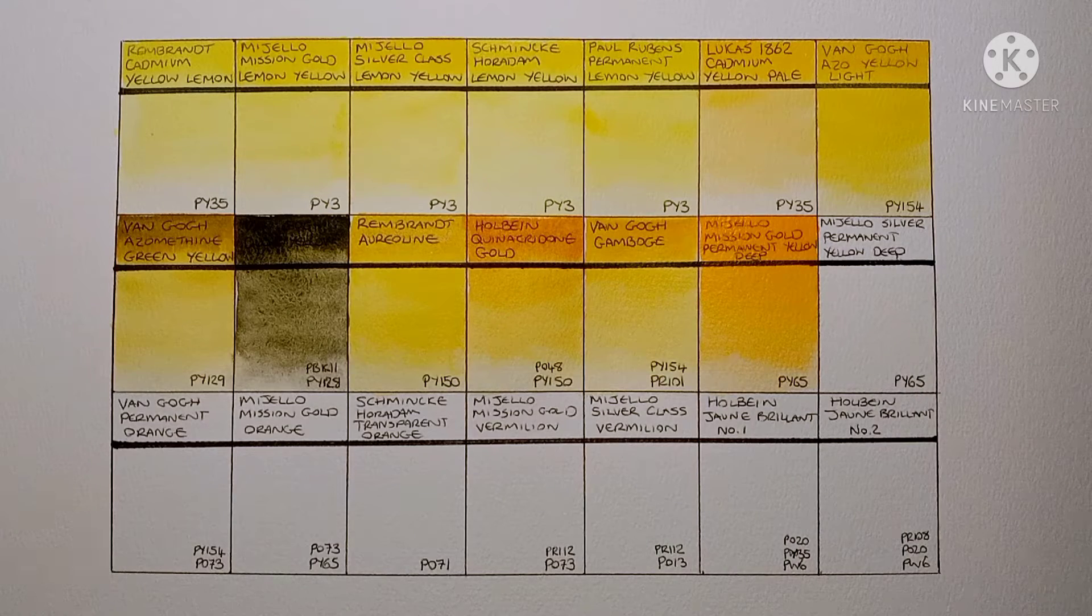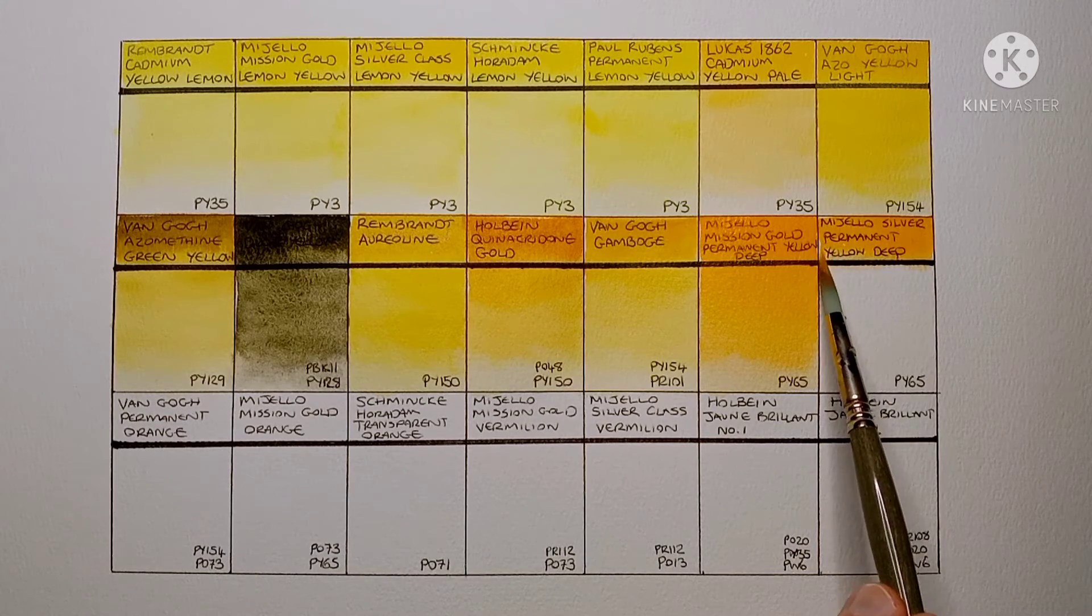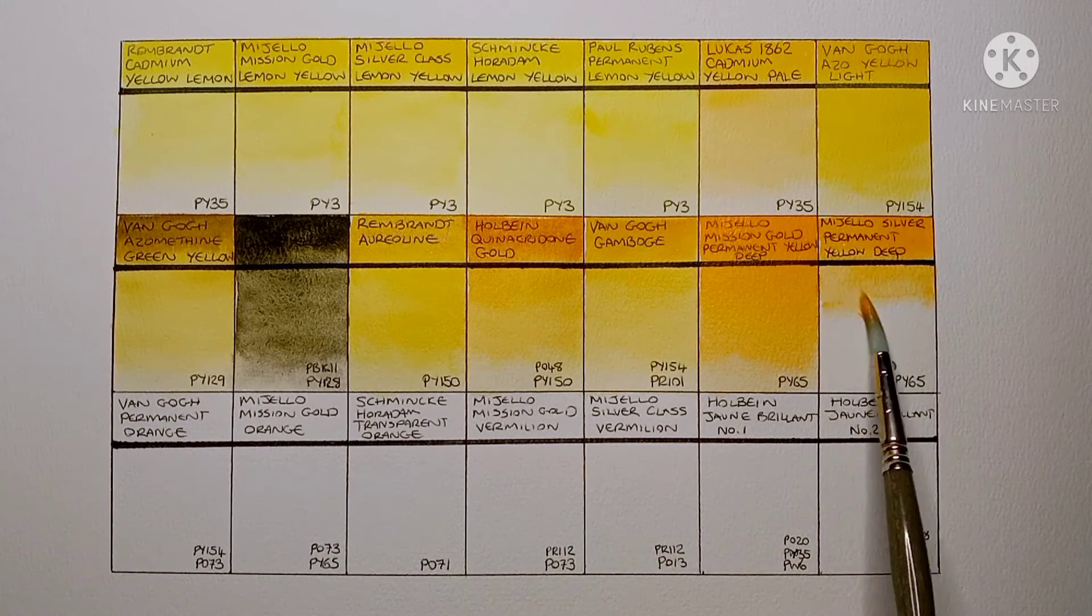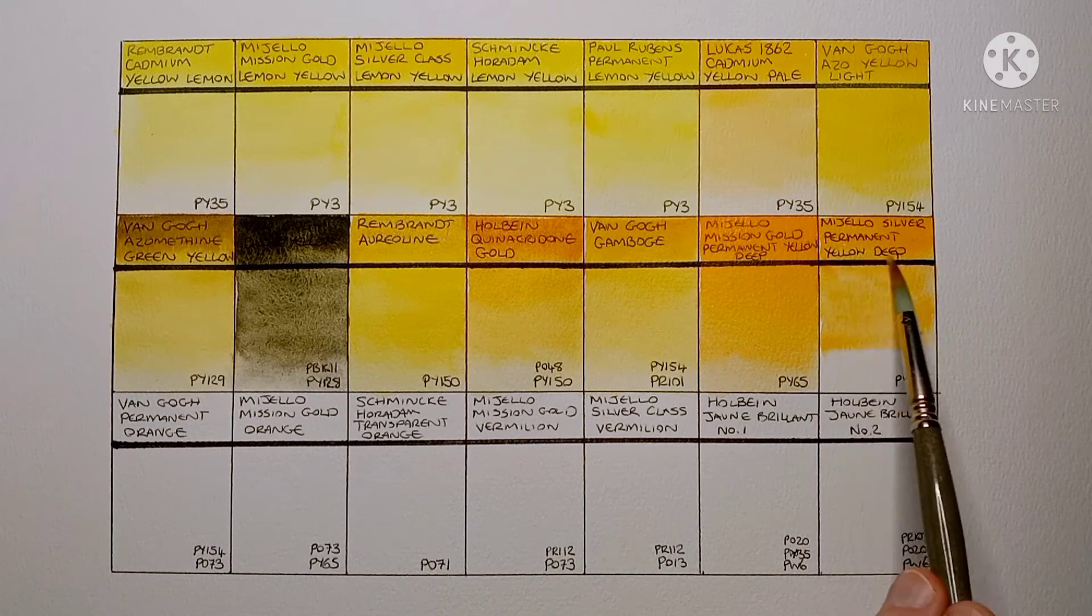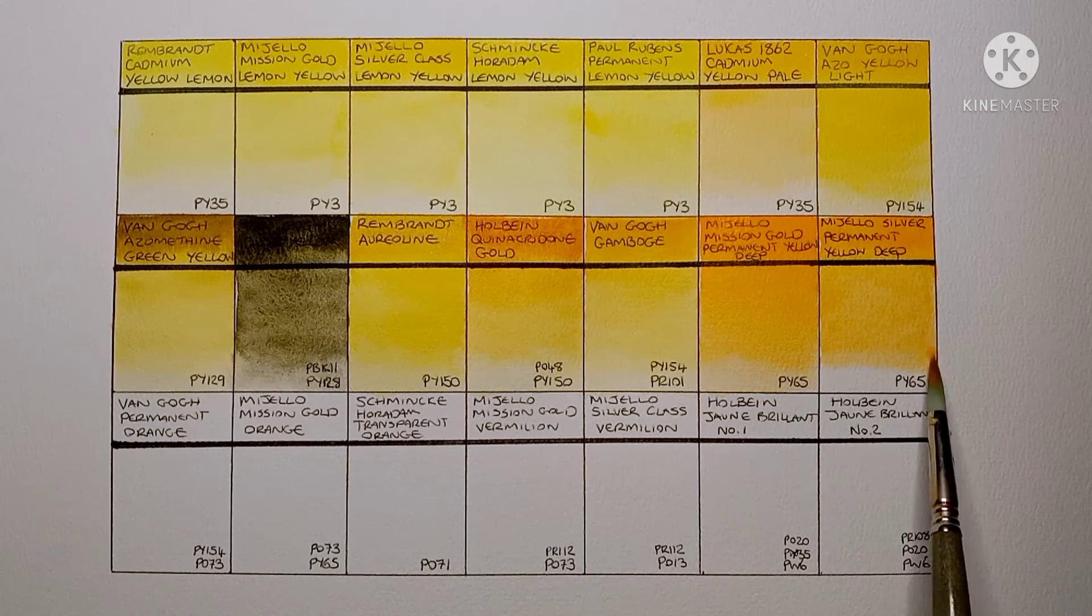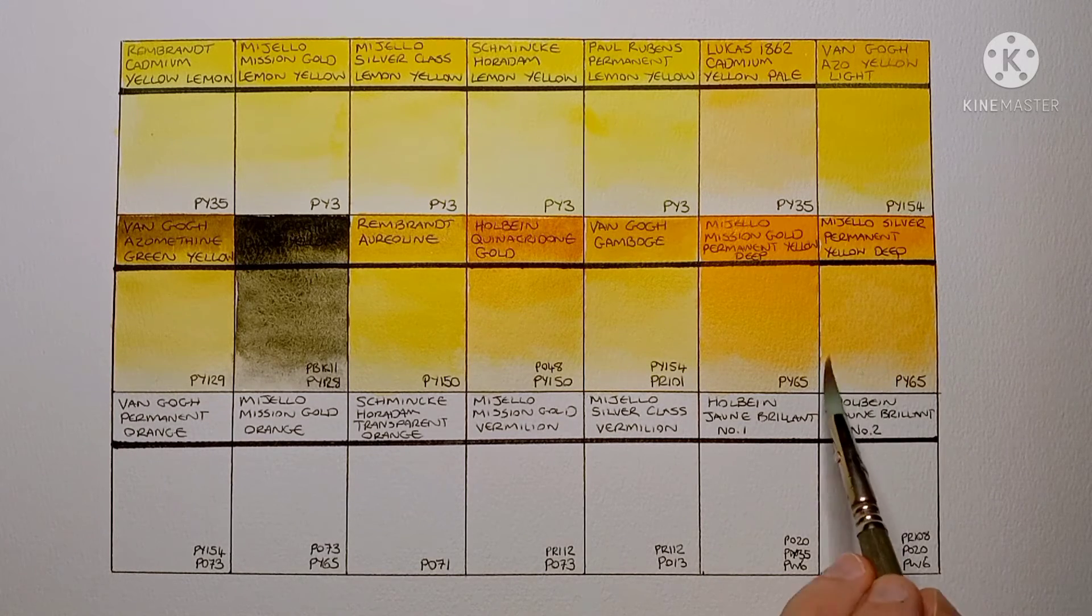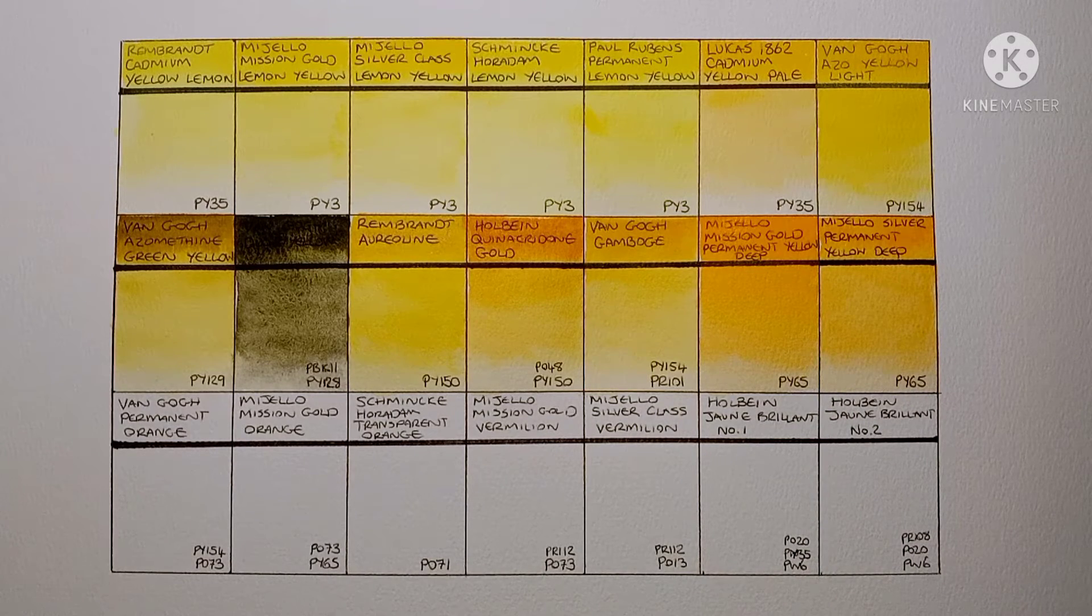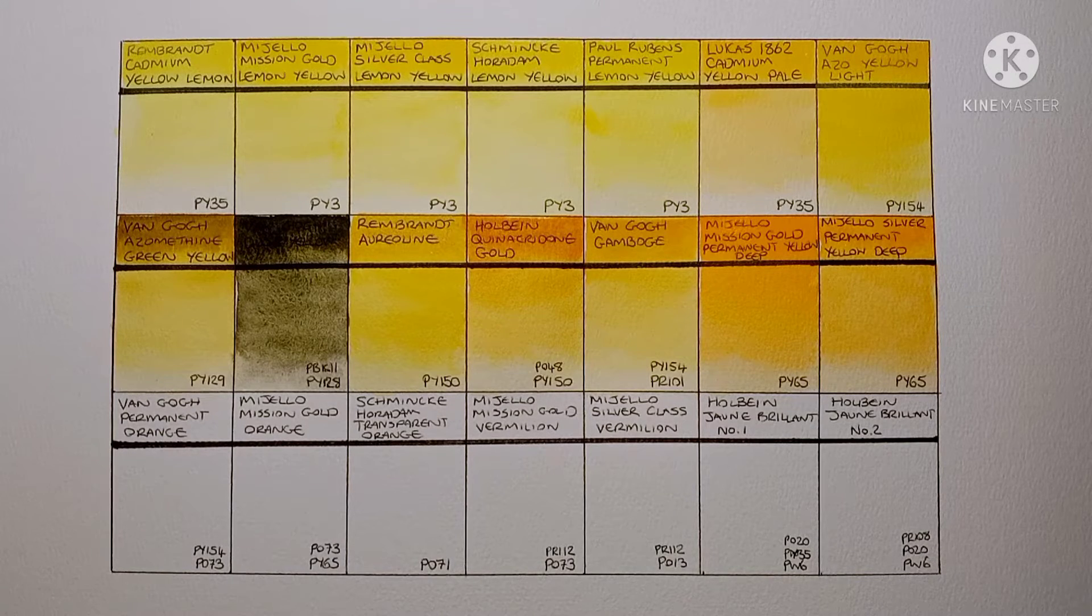Next is the student grade version of the Mijello. It's Mijello Silver Class Permanent Yellow Deep. And again this is also PY65. It's pretty much exactly the same as the Mission Gold version. I think it looks a bit weaker in this swatch as I just didn't use as much pigment. I used more water. I definitely don't think I'd choose this pigment over a Quin Gold or something like that.